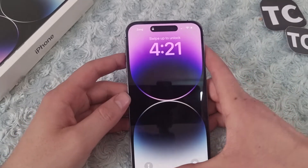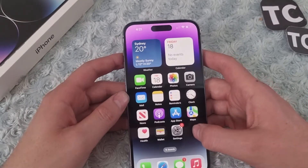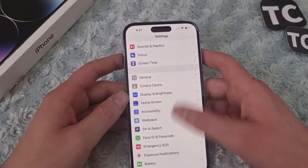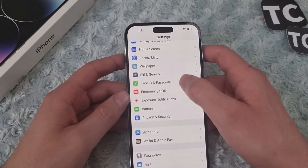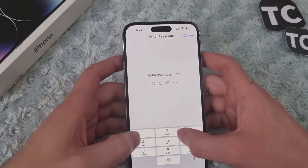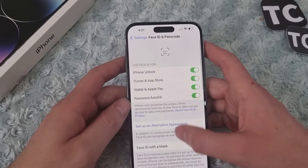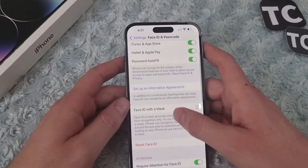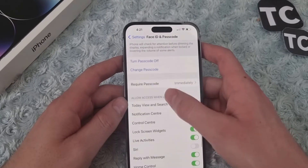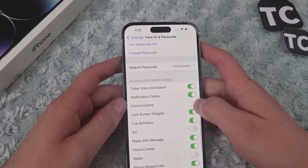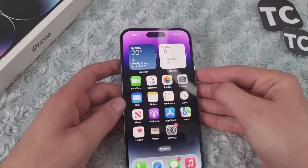To fix that, go to the Settings app and scroll down, then tap on Face ID and Passcode. Enter your passcode, then scroll down and under 'Allow Access When Locked', simply enable the option for Control Center.